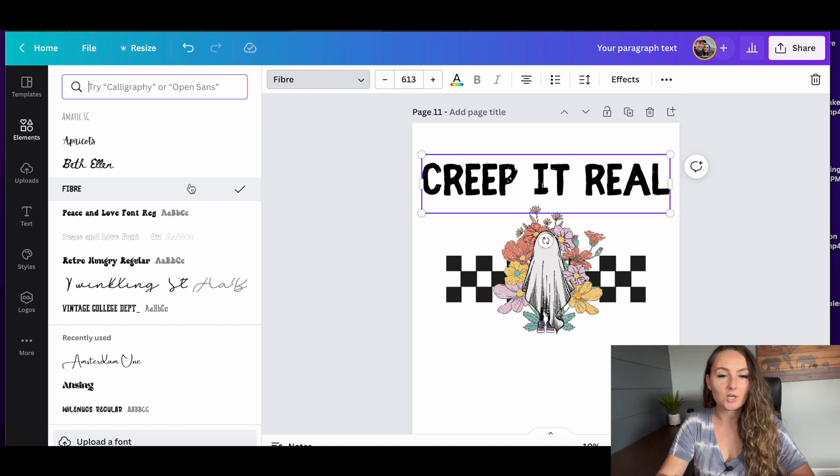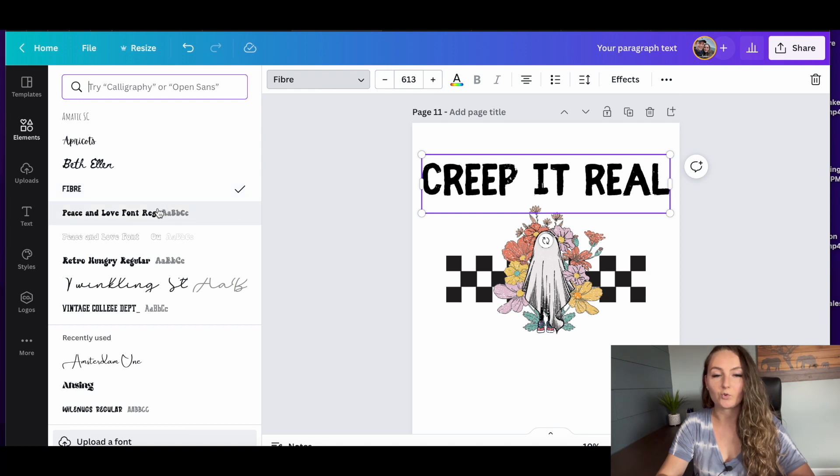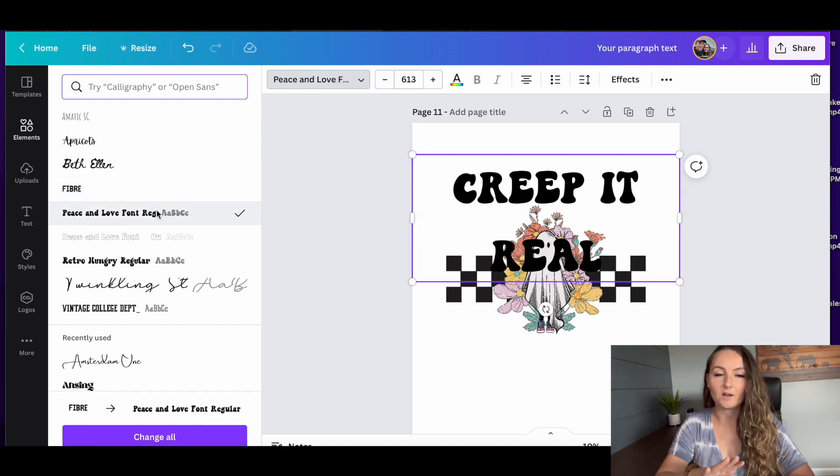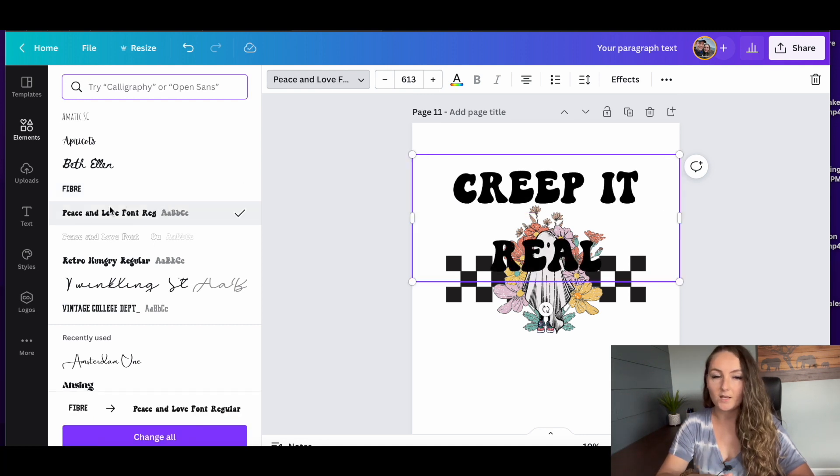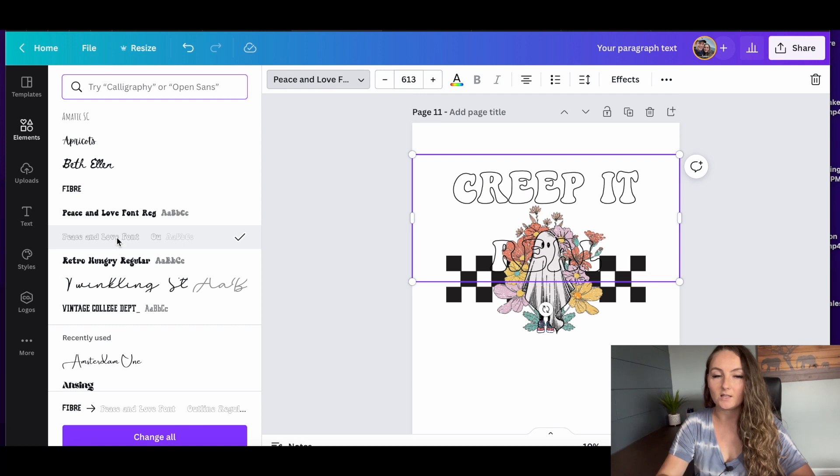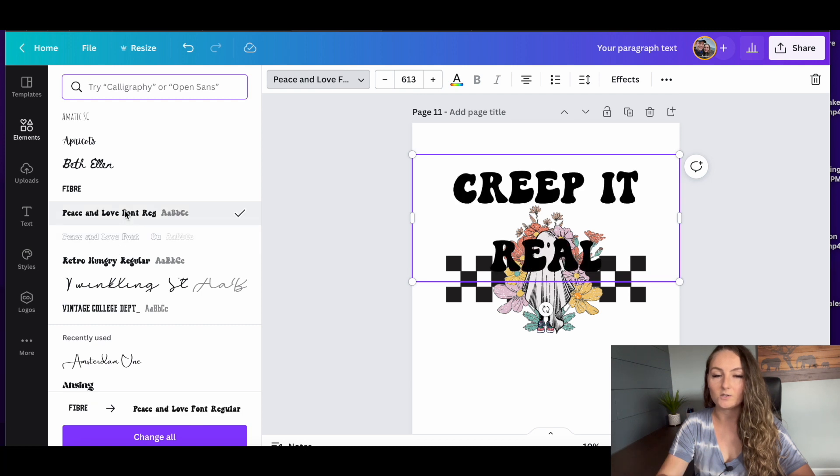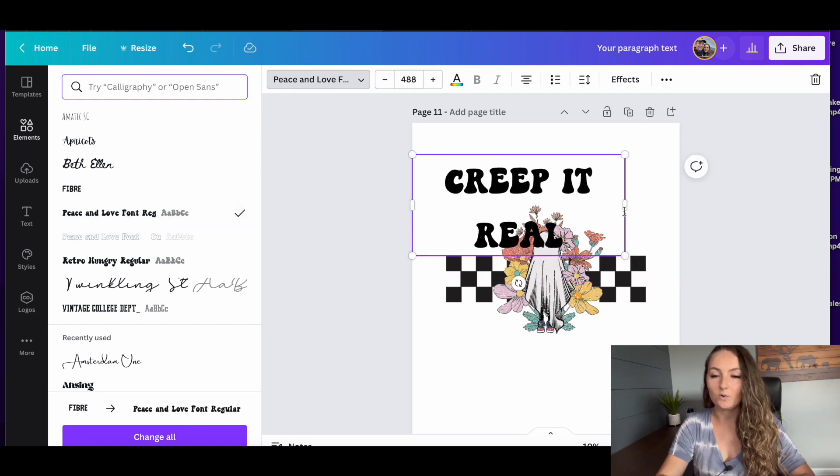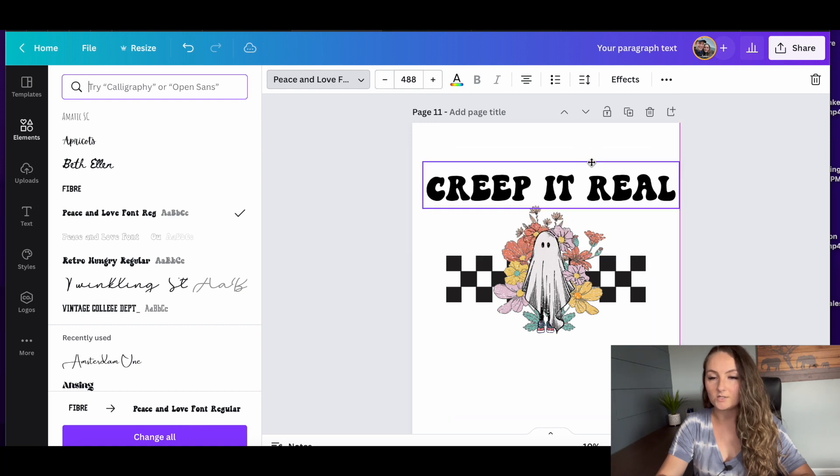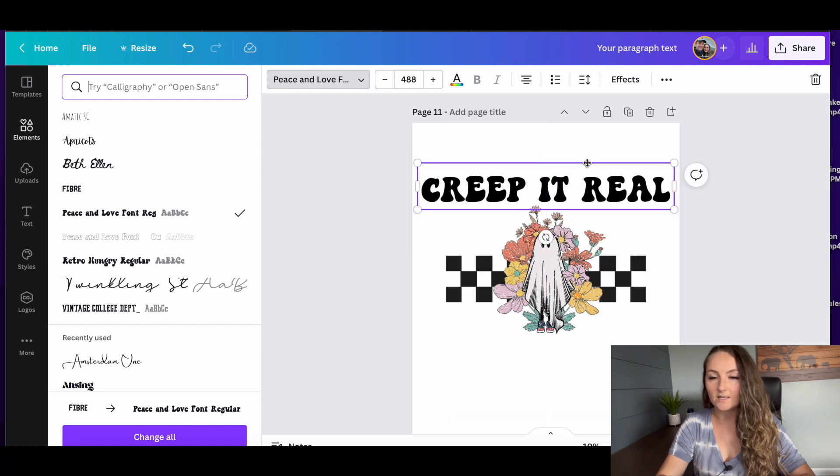But I want to change this to a more retro font. One of my favorites that I got from Creative Fabrica is this peace and love font. And what's fun is it comes with two different versions. It comes with this solid version and also an outline. So I'll show you how I use the two of those together. So we'll go ahead and make this just the right size.